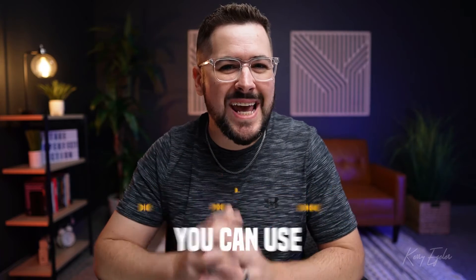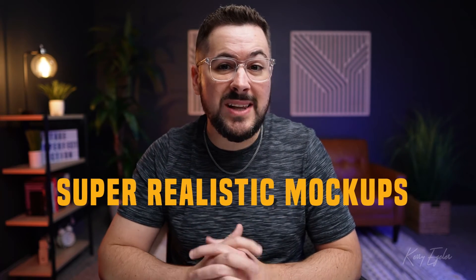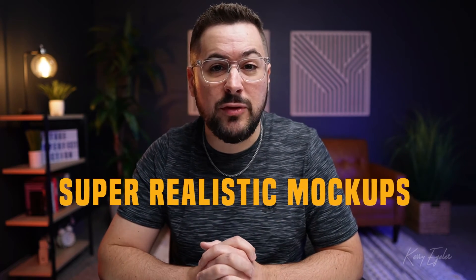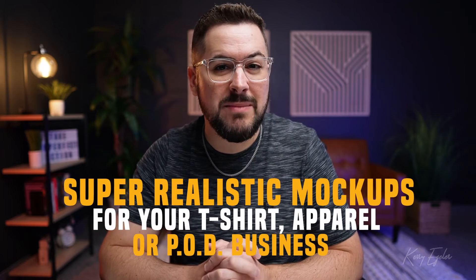Did you know that you can use AI to create super realistic mockups for your t-shirt apparel or print-on-demand business? Today I want to show you how you can do it in just a few steps and it might even be simpler than you think.